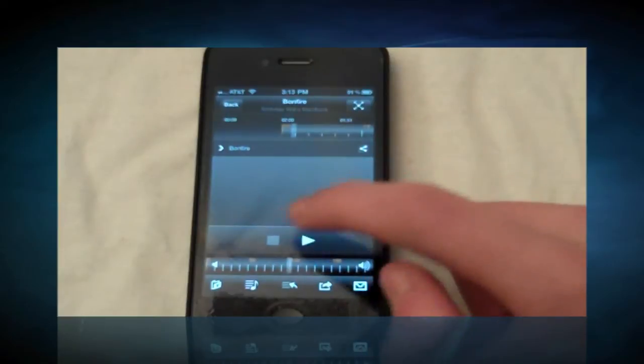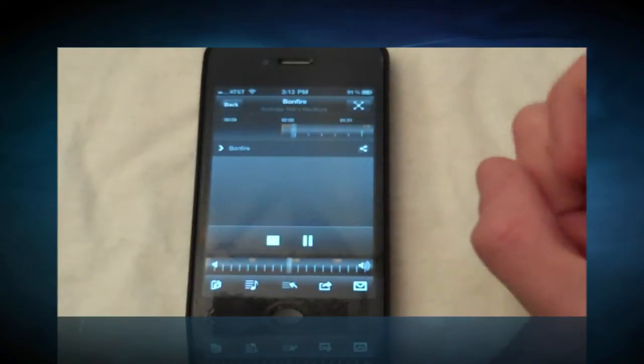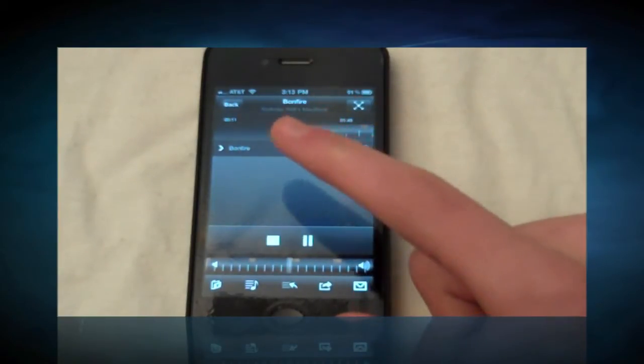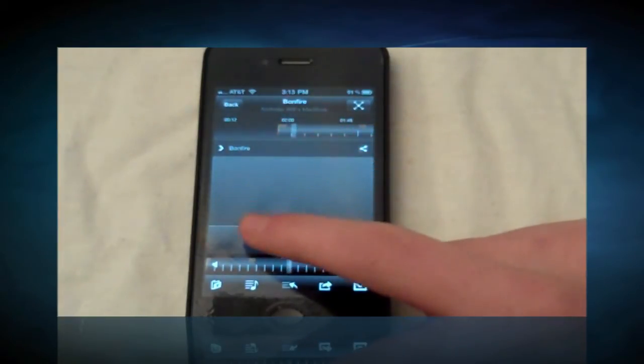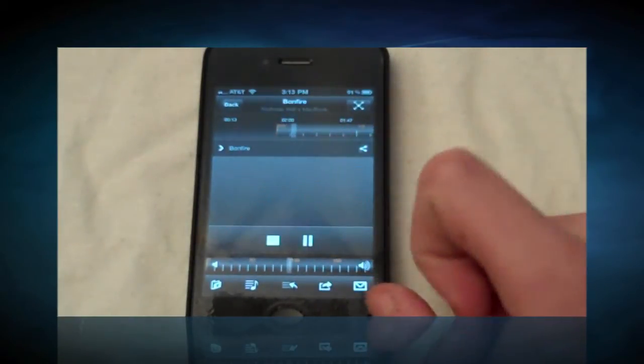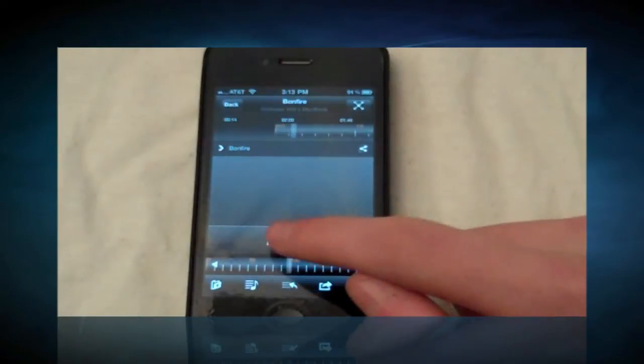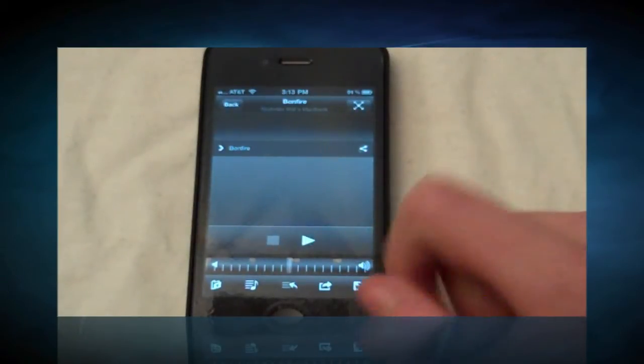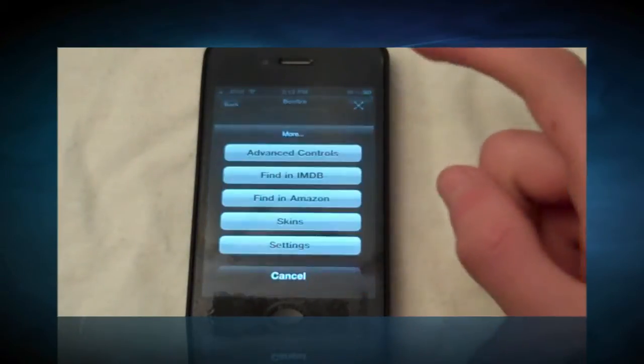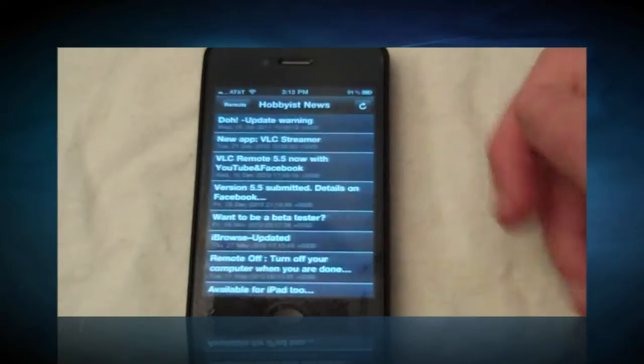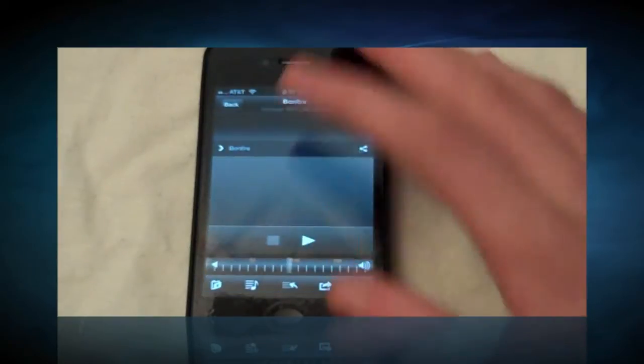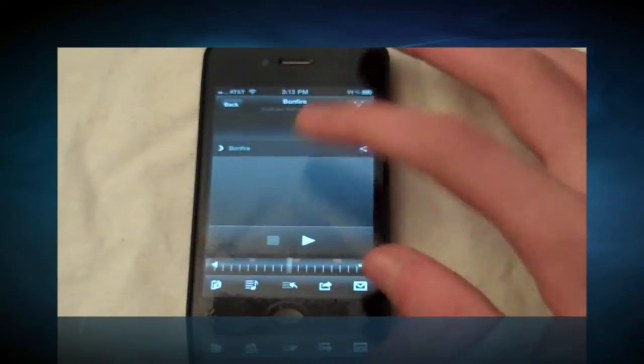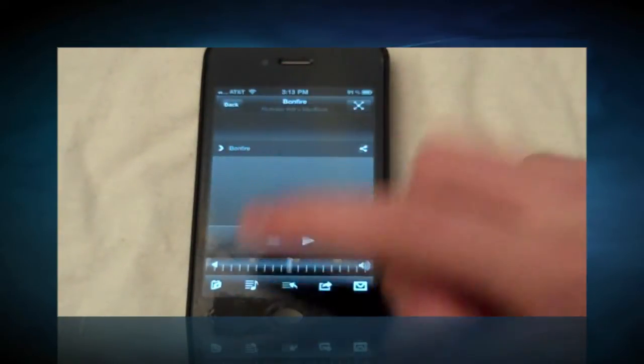You can basically use this to use your phone as a remote control to remote control VLC media player from your phone. This would be good in a scenario if you're at a party and your computer is hooked up to a home entertainment system, and you can change the music from your phone like it was a remote control.